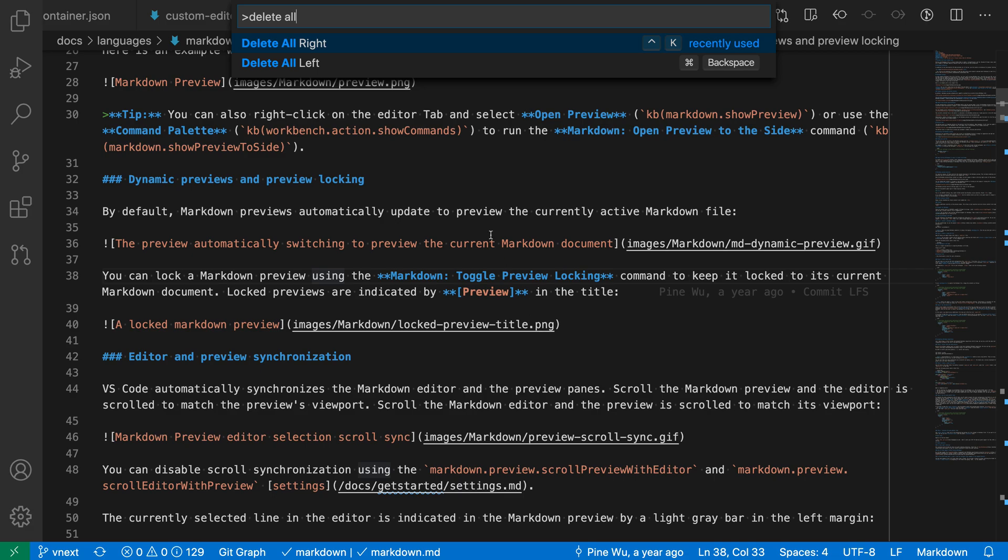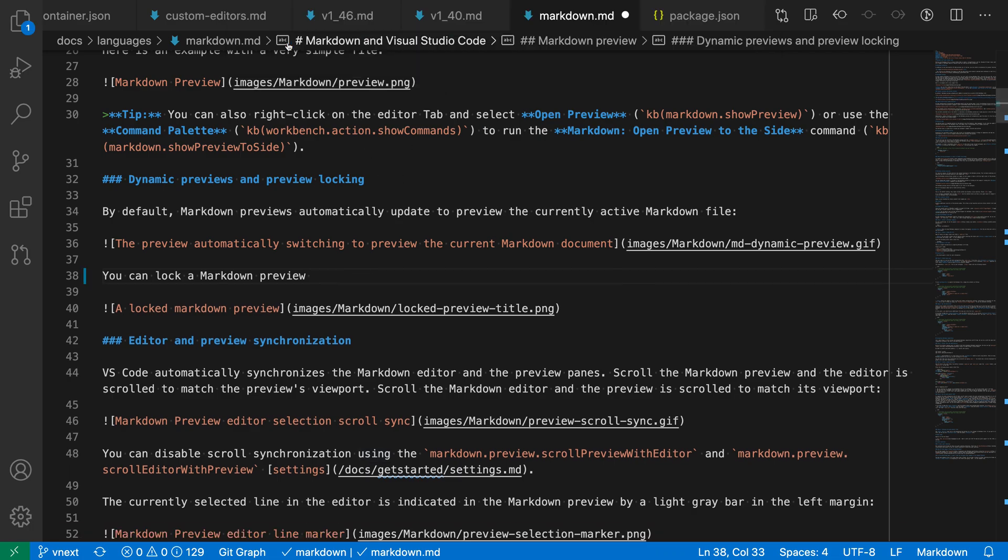You can see I have delete all right and delete all left. Now delete all to the right is actually the one that I find myself using most often, so let's take a look at that one first. I'm just going to trigger this using the command palette here, and you can see that it's cleared all of the content of that line after the cursor position to the right.